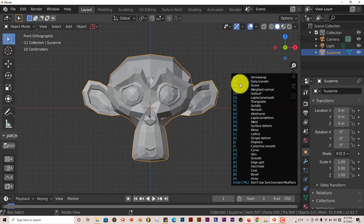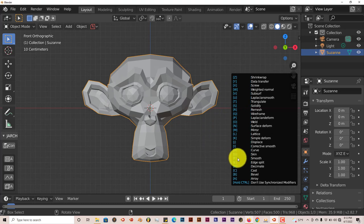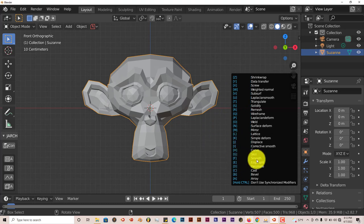Z is for Shrinkwrap. Y is for Data Transfer. X is for Screw and so on and so forth. So let's try F. What does F do? F smooths out your mesh. So let's press F.